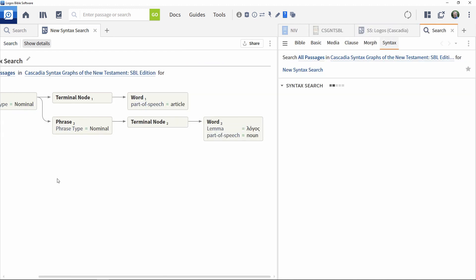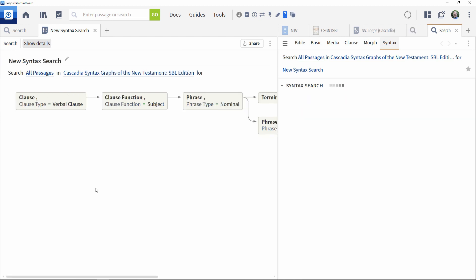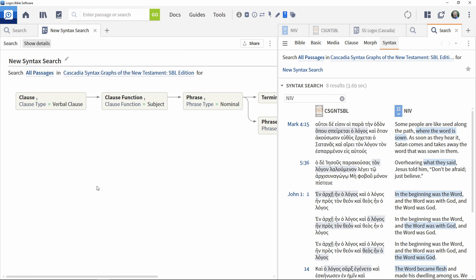There are two ways of creating a new Syntax Search: from the Search panel or from the Docs menu.